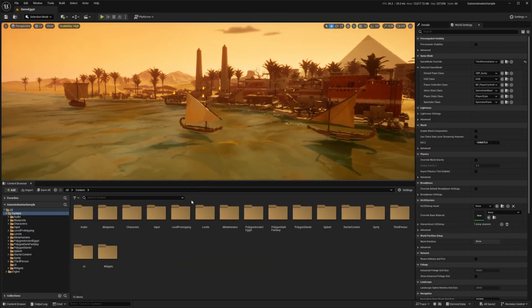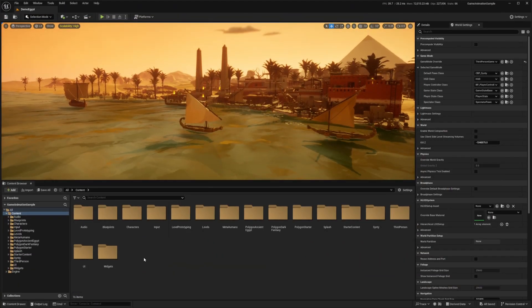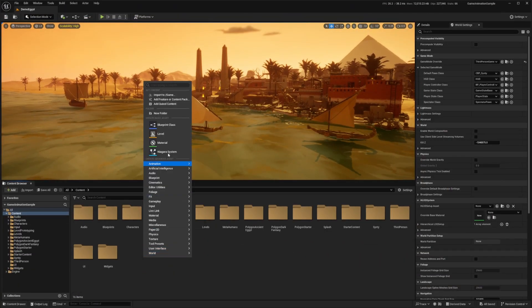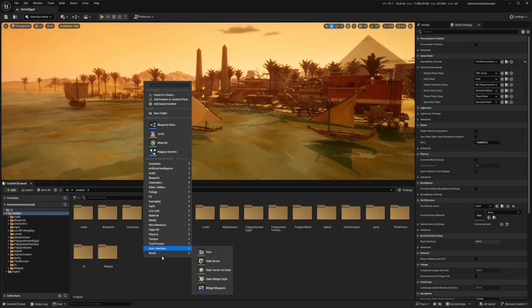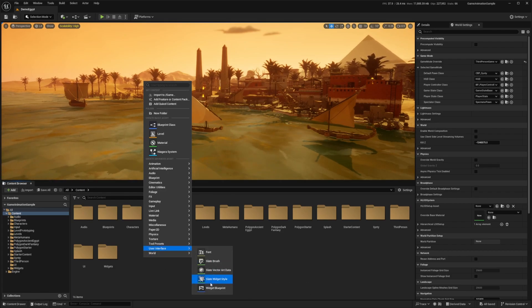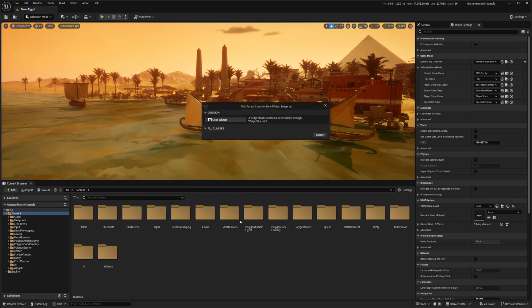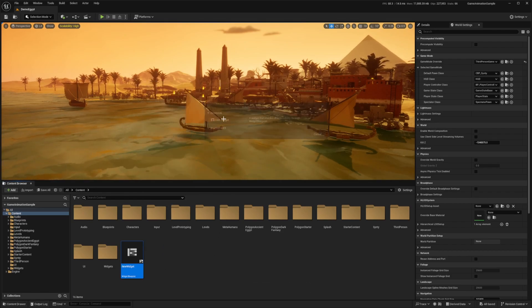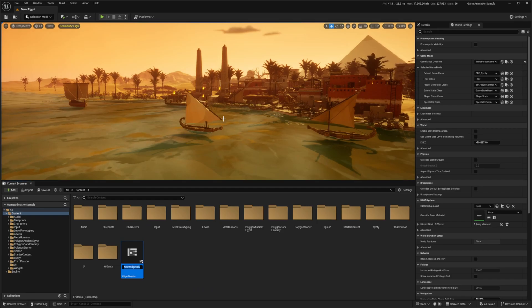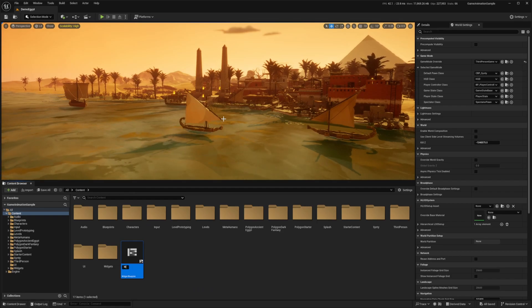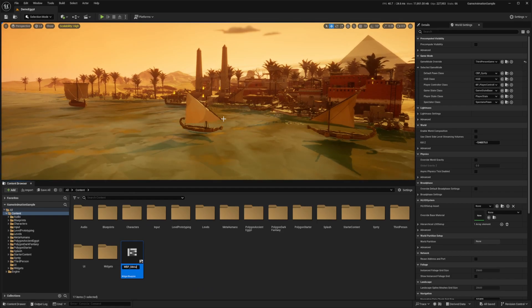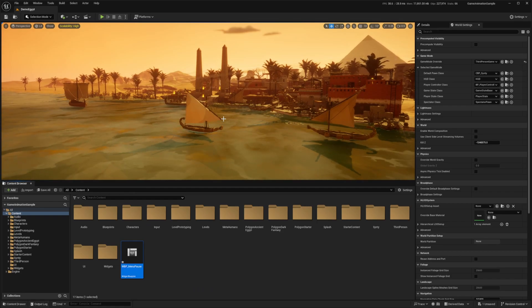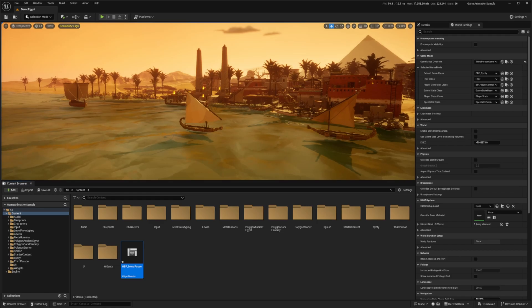The first thing I'm going to do is in my content browser I'm just going to right-click and create a new user interface — head over to User Interface and select Widget Blueprint. I'll select Widget Blueprint and I'll call this WBP_MenuPause, then double-click to open it up.